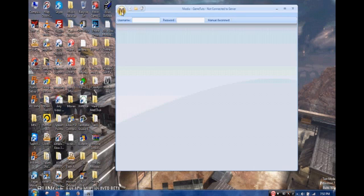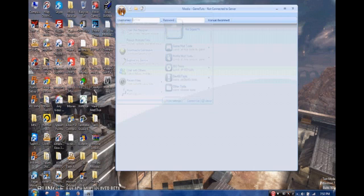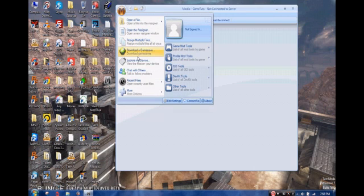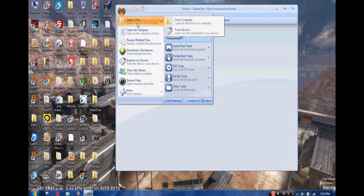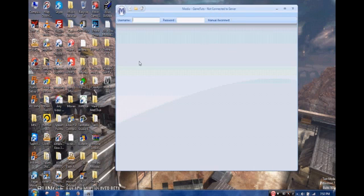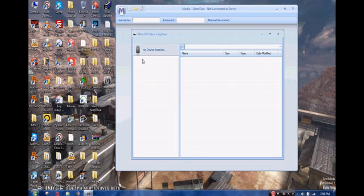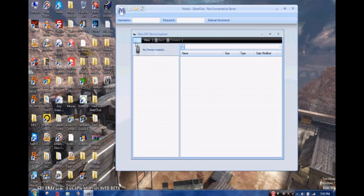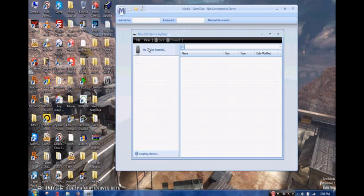Click that and then you're going to open up a file explorer. Click explore my device and it's going to bring up a device explorer that's built into Modio, which is pretty nice. Then you hit File, Open Drive and it's going to be loading the device. It takes a couple seconds, I have a 320 gigabyte hard drive with a lot of stuff on it.